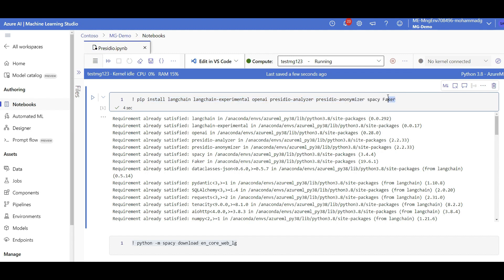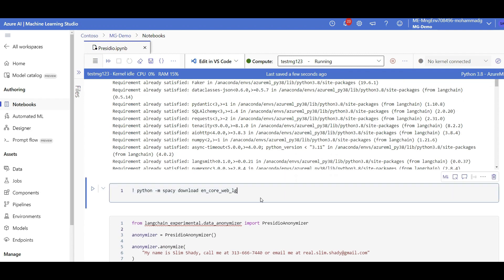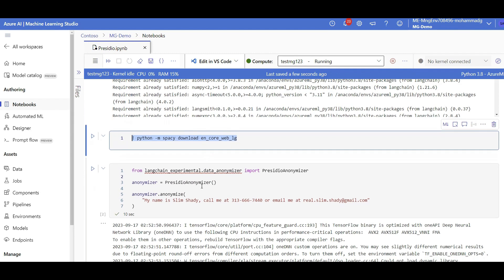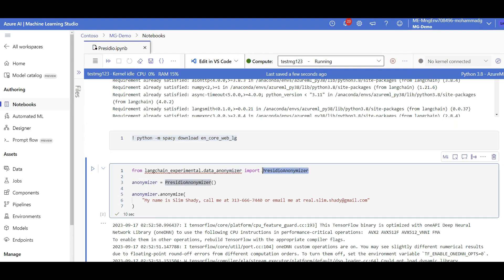OpenAI and Presidio — these are the libraries we need to have installed. And by the way, Faker is a library we install in order to start faking some sensitive information. Let's say if 'Slim Shady' is a sensitive personal name, we detect that in a text and replace it with a fake value — Faker will generate a fake name to replace it. For running Presidio you need to download some of these packages as well, so make sure you run that too.